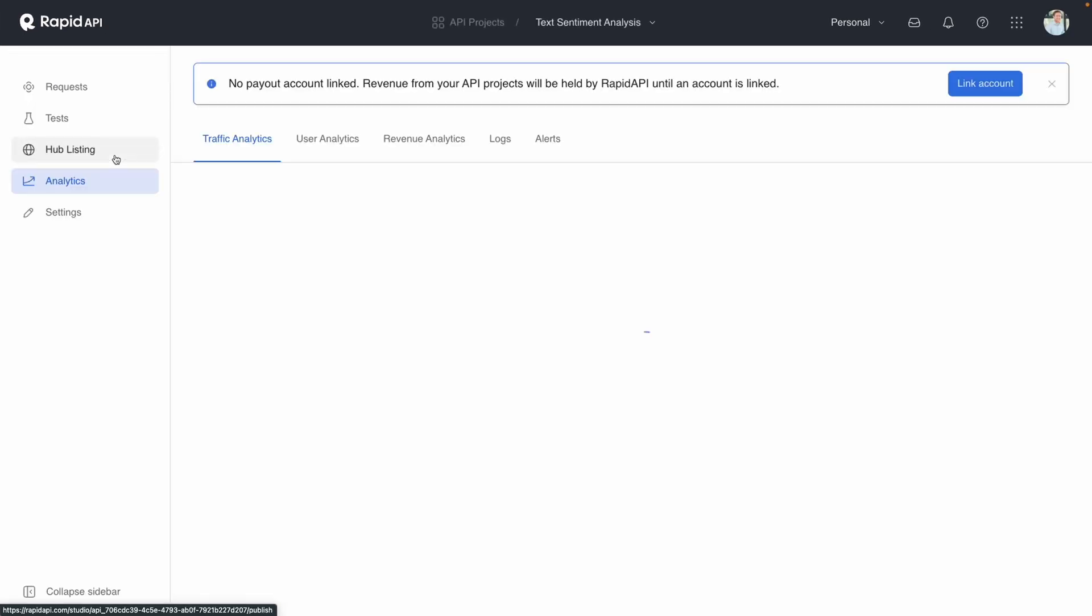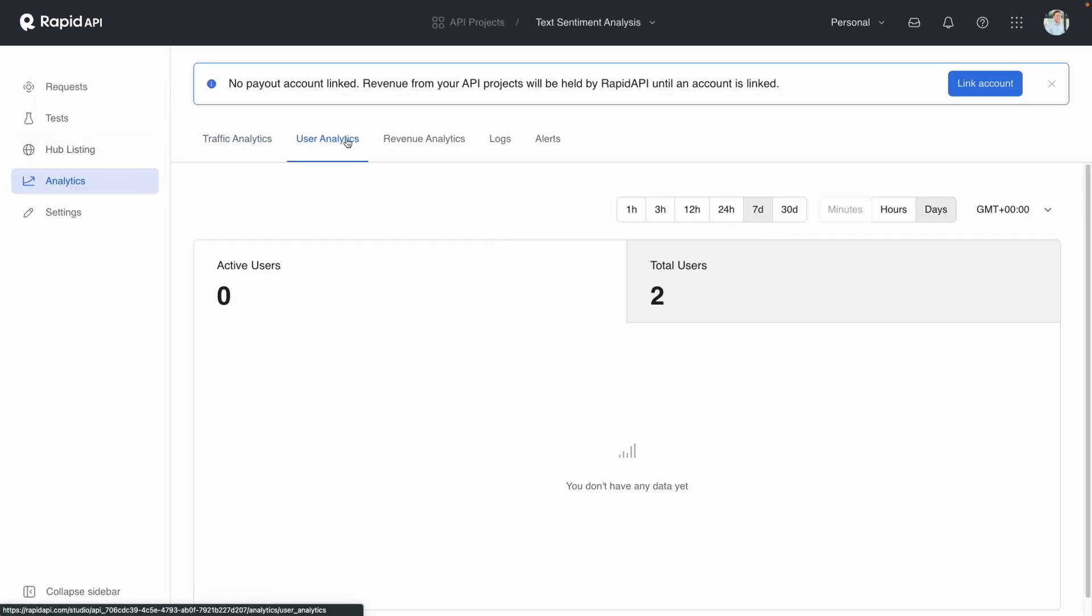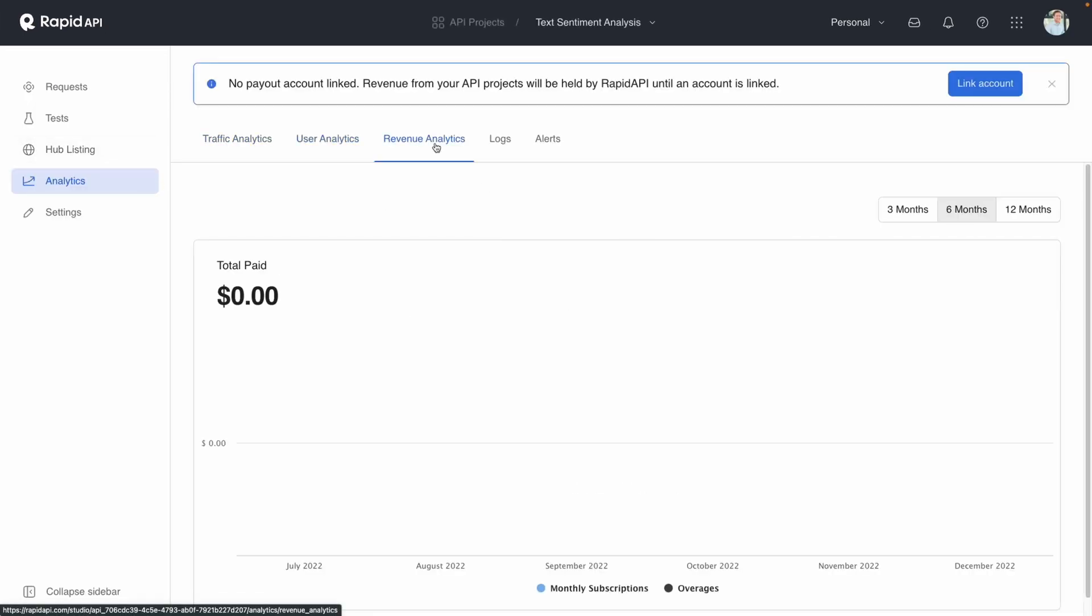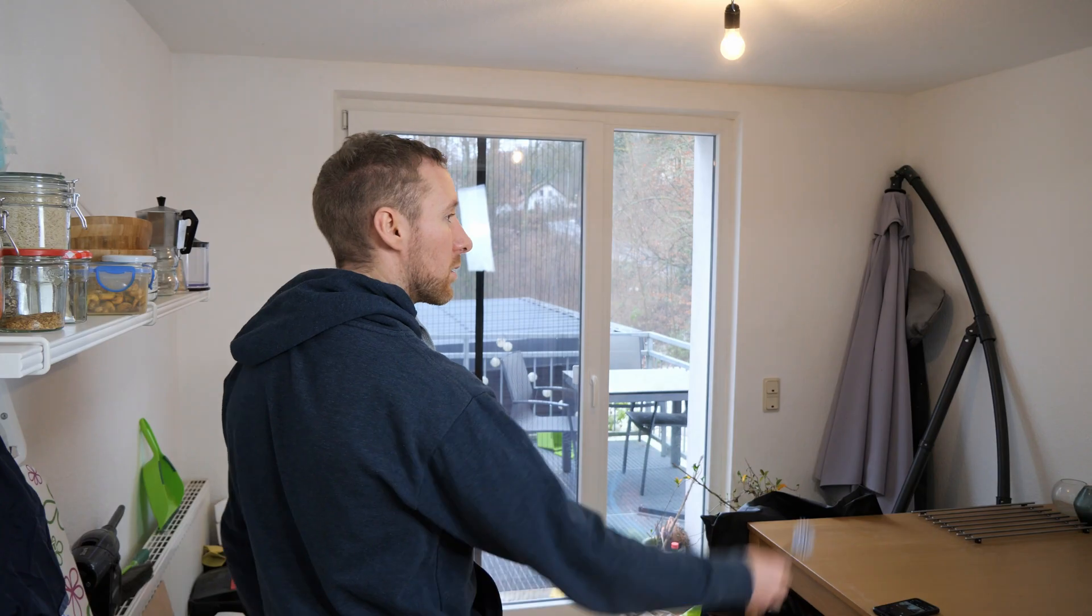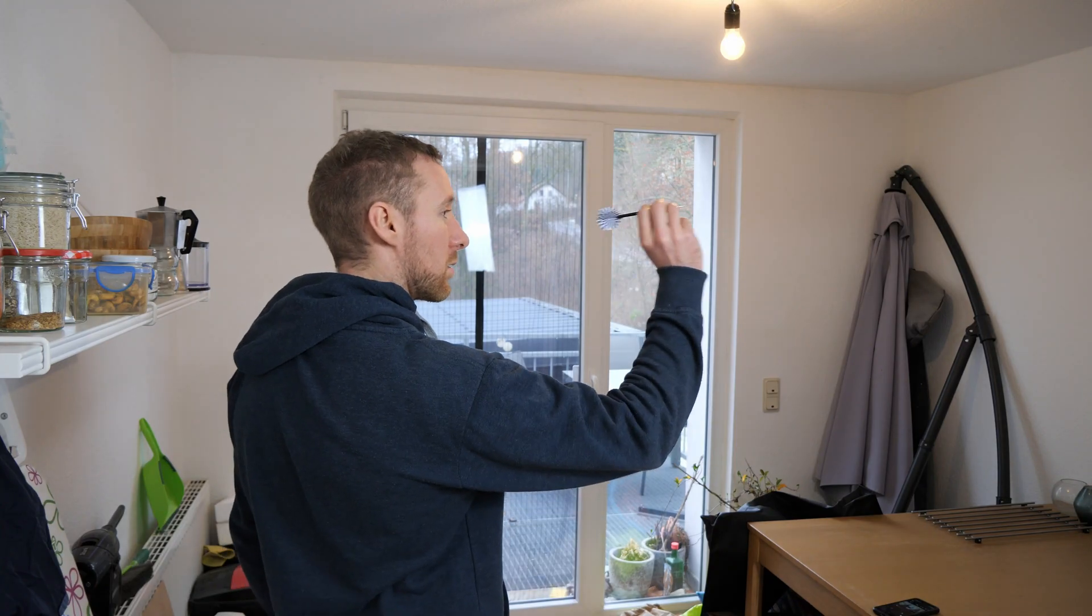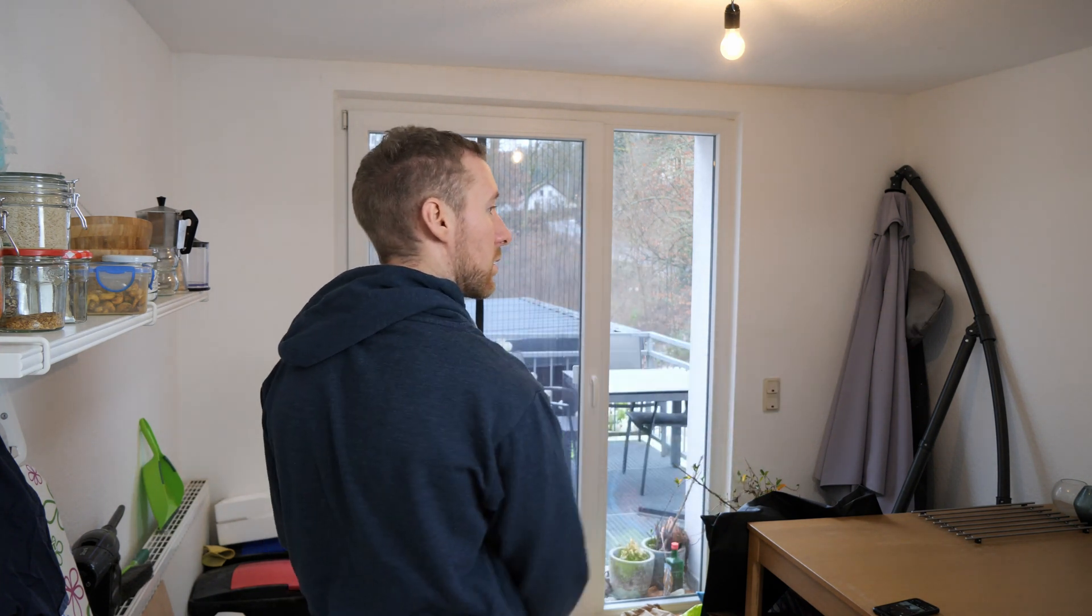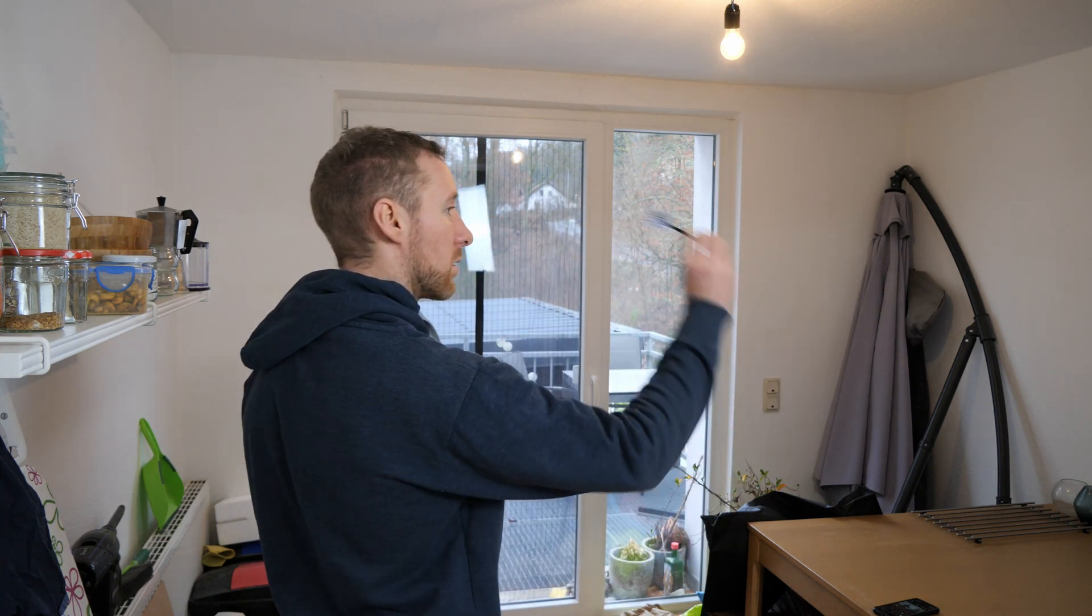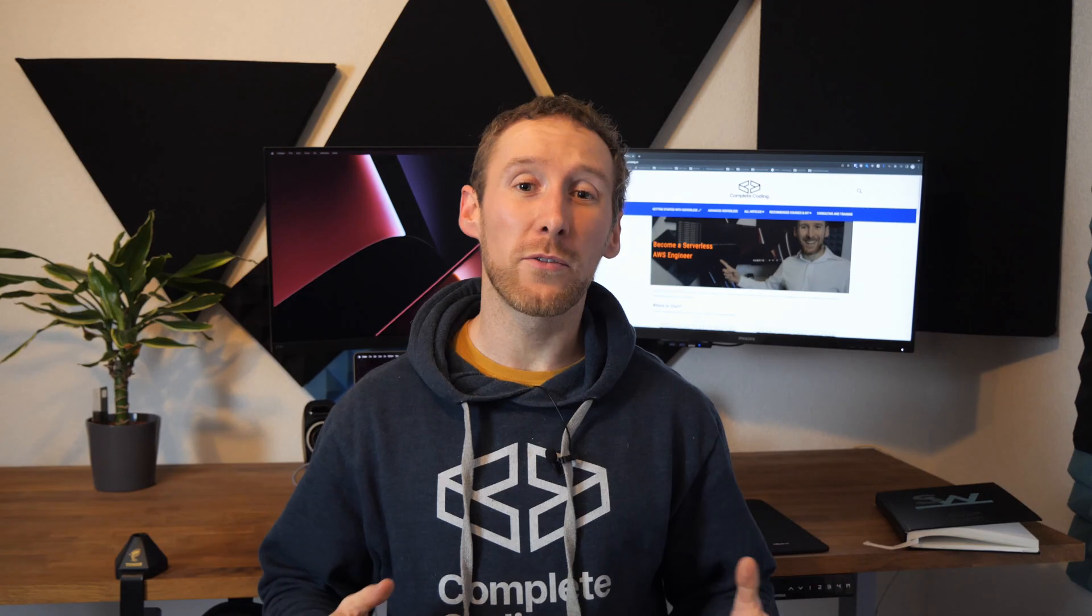A week later, you check your API dashboard and see that you only have a few free users and no paying ones. Disappointed and frustrated, you decide to head to your friends for a few games of darts.